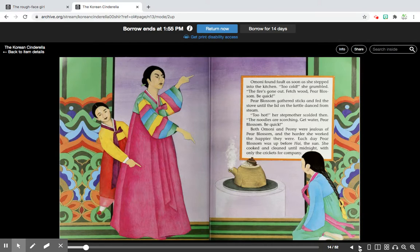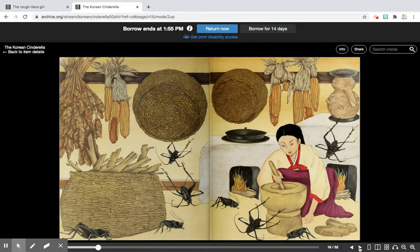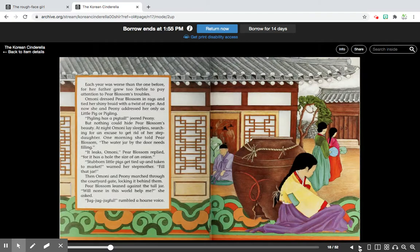Each day Pear Blossom was up before the sun, and she cooked and cleaned until midnight with only the crickets for company. Each year was worse than the one before, for her father grew too feeble to pay attention to Pear Blossom's troubles. Amani dressed Pear Blossom in rags and tied her shiny braid with a twist of rope. And now she and Peony addressed her only as 'little pig' or 'pigling.' But nothing could hide Pear Blossom's beauty, and that night Amani lay sleepless, searching for an excuse to get rid of her stepdaughter.